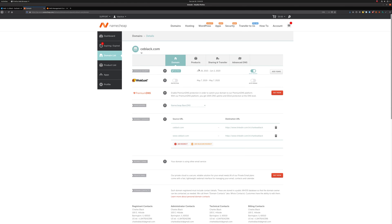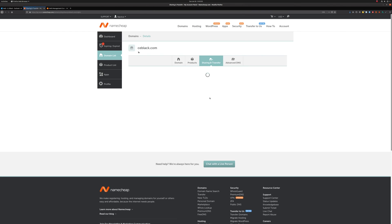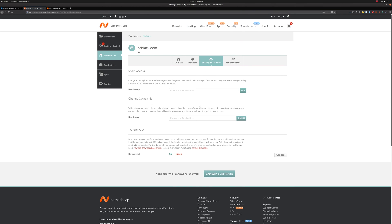After that, we're going to go to Sharing and Transfer up here. Click on that. And then down at the bottom, under the Transfer Out section, we're going to click on this Unlock button.